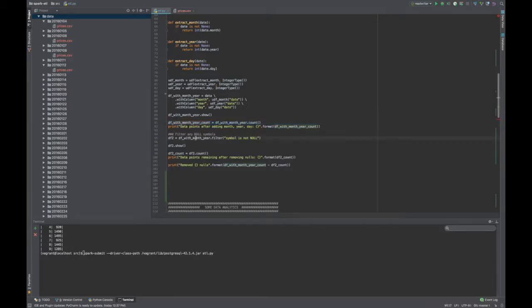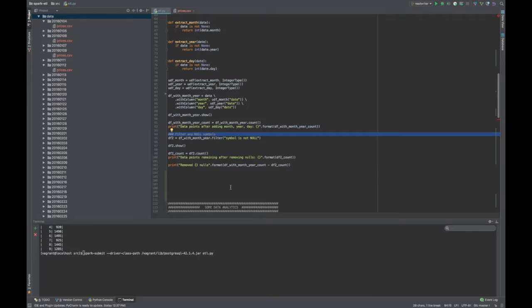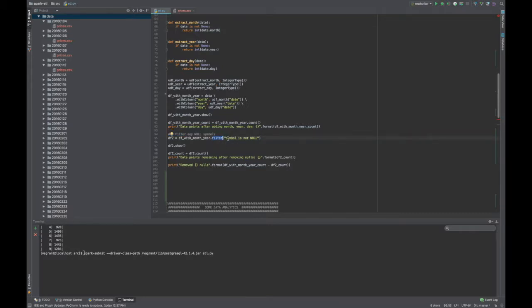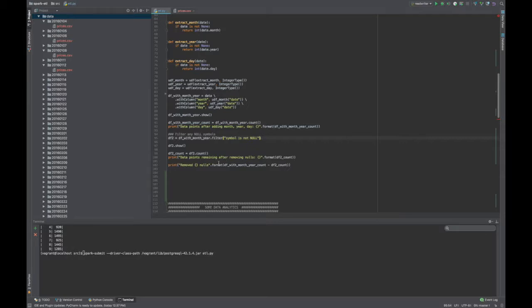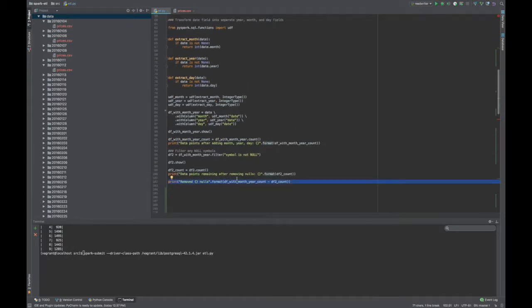So the next transformation I want to apply was to filter out any null symbols. I don't know why there are null symbols in my data, but there are, so let's remove them. Here I use the data frame's filter function. So by saying symbol is not null, I'm saying apply this filter to every row in the data frame. And if it's true, give it to me. If symbol is null, filter it out. So then I print that out to show that there are no more nulls in my data. And then I do a little mathematics to figure out how many rows I actually removed.